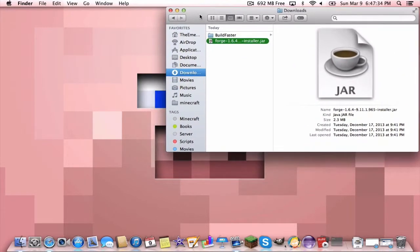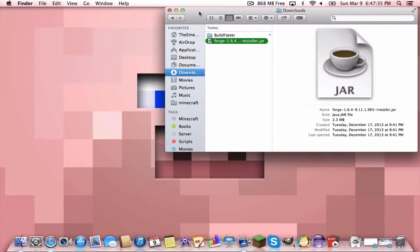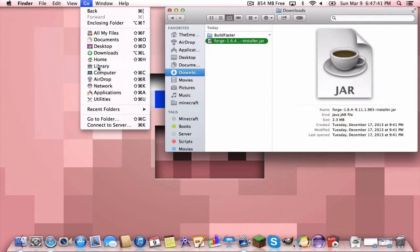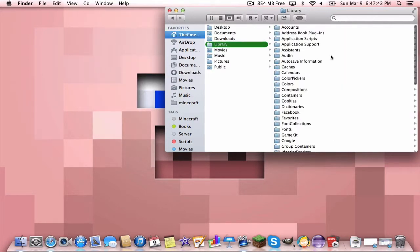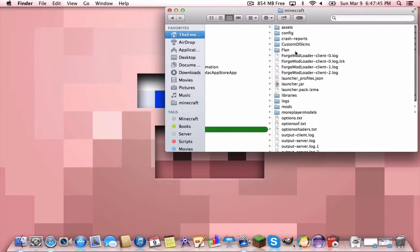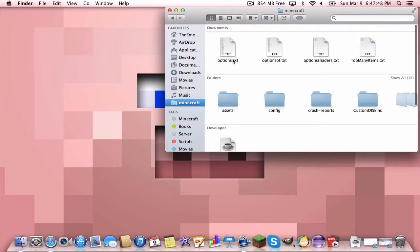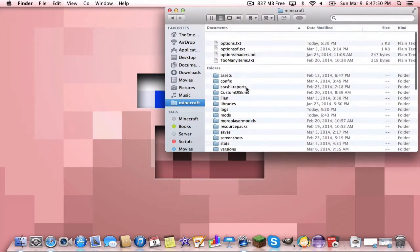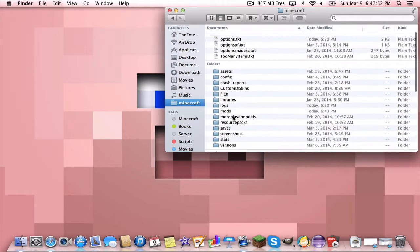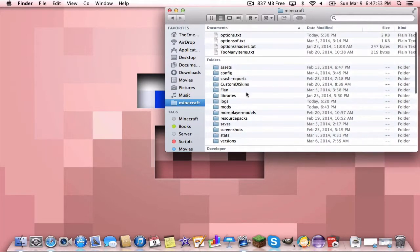Now we need to get to our Minecraft folder. On a Mac you're gonna want to hit Go, hold down the Alt or Option key and go to Library. Then you want to go to Application Support, Minecraft. You should see your Minecraft folder which has similar files. I might have a few extra but that is just because I have a few other things that I've done.